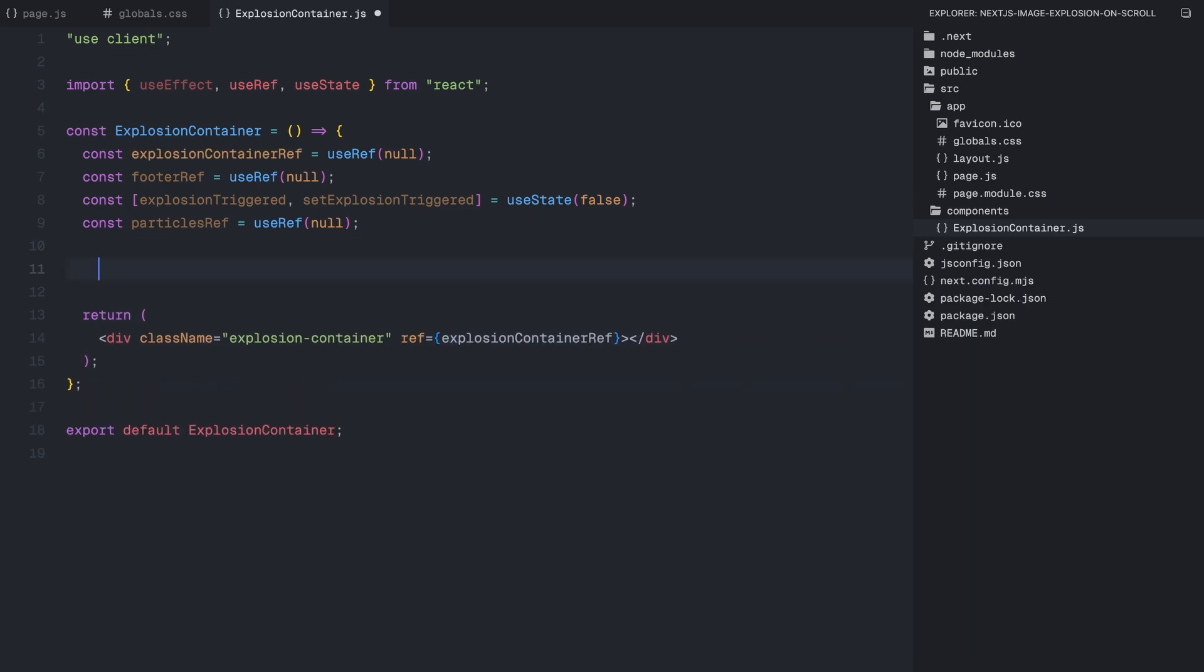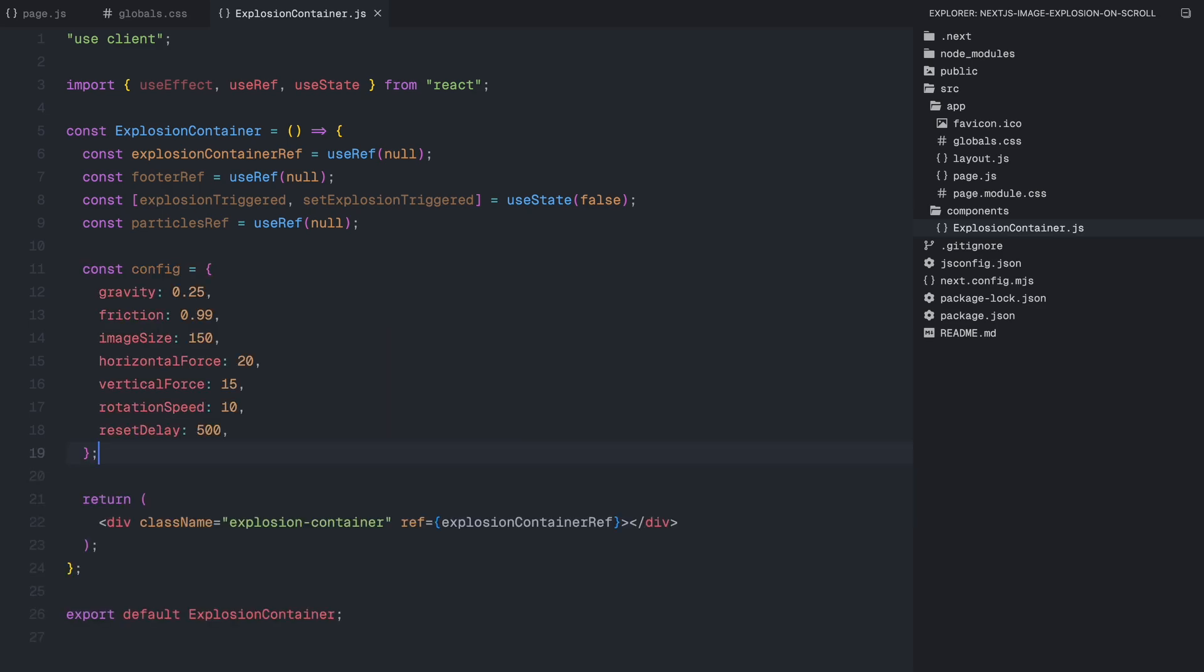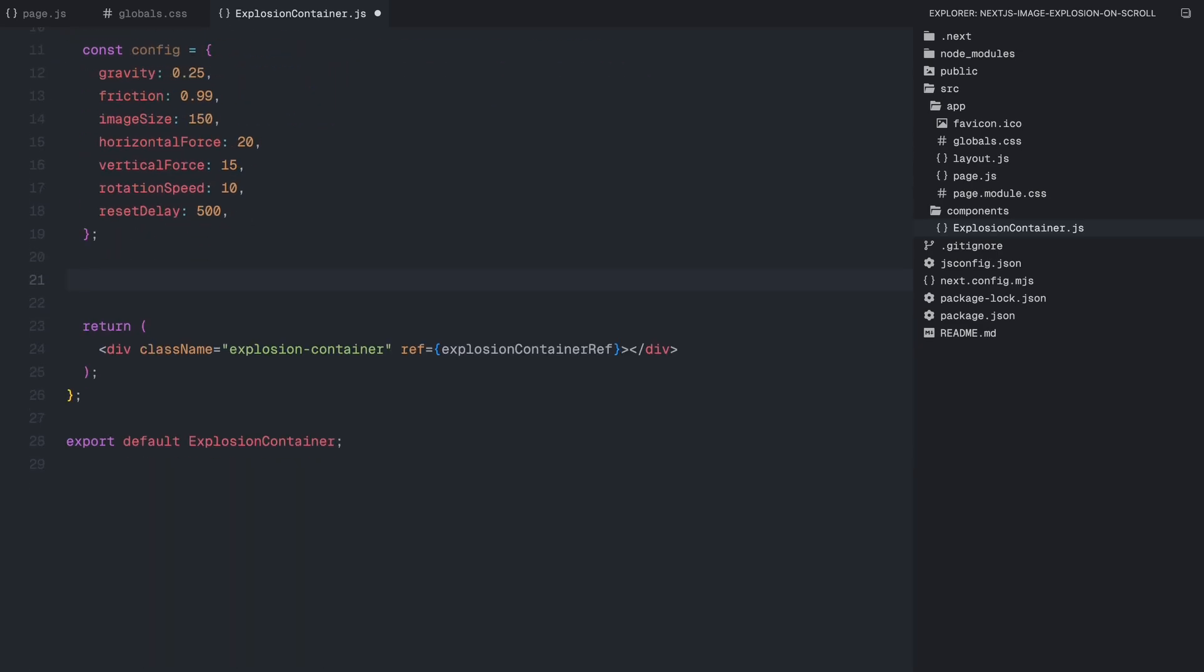Now that we have set up our references, let's define the configuration settings for the effect. These values will control the physics and behavior of the animation, ensuring the particles move realistically when they scatter. First, we have gravity which is set to 0.25. This means that as the particles move, they will gradually be pulled downward simulating the natural effect of gravity. Next, we have friction set to 0.99. This slightly slows down the particles over time preventing them from moving indefinitely and making the motion feel natural. Then we define the image size which is 150 pixels. For movement, we have horizontal force set to 20 and vertical force set to 15. The horizontal force controls how much the particles spread out to the sides while the vertical force controls how high they initially jump before falling back down due to gravity. Next, we have the rotation speed which is set to 10. This determines how much the images spin while moving, adding a more dynamic feel to the animation. And finally, we have reset delay set to 500 milliseconds. This introduces a short delay before allowing another explosion to be triggered, preventing the animation from being spammed.